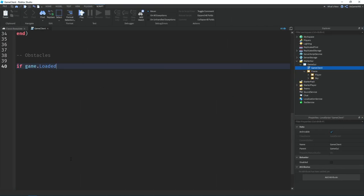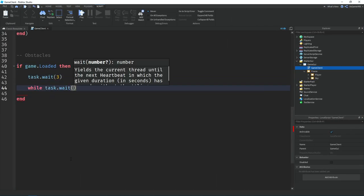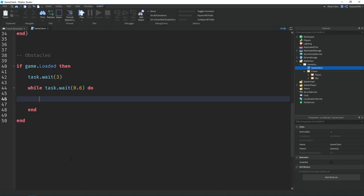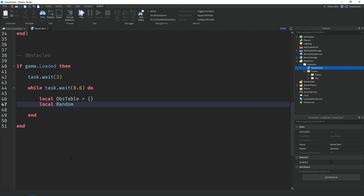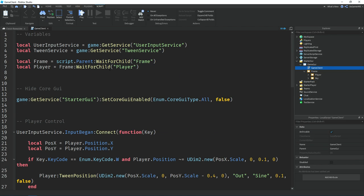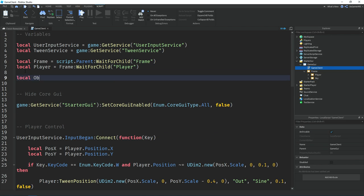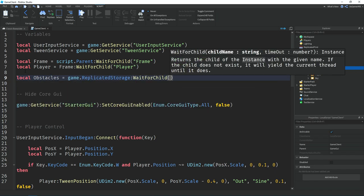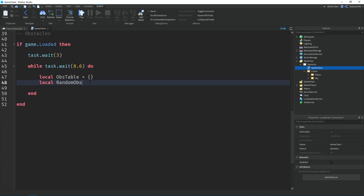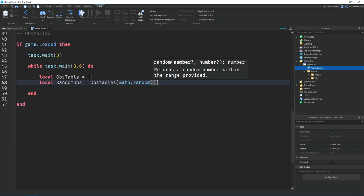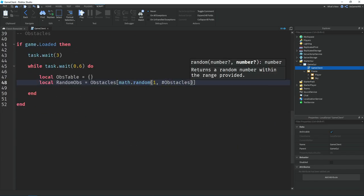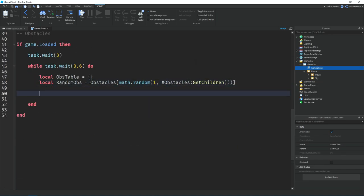So first off we check if the game has loaded, and if it has, then we wait three seconds. Then I used the while wait do loop, and inside the loop I made two variables—one for an empty table and one for a random obstacle folder.